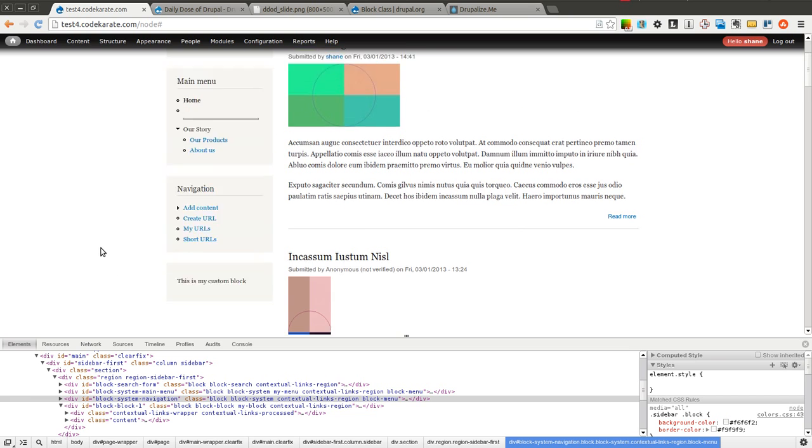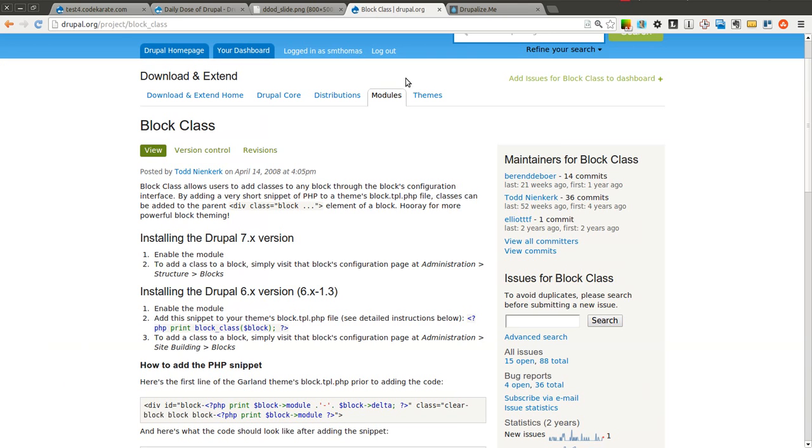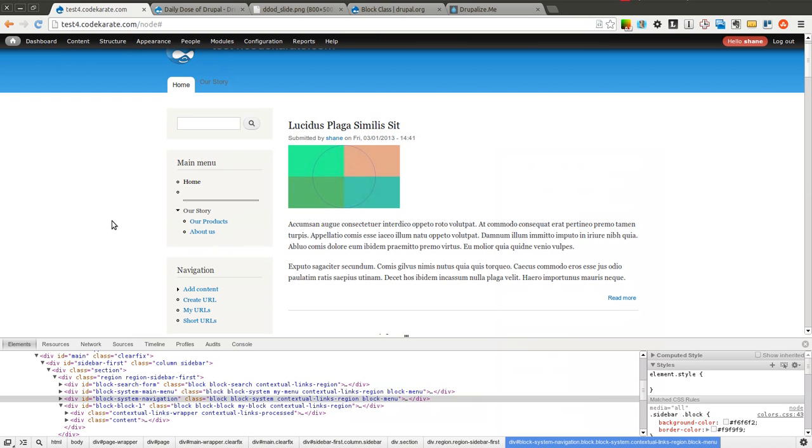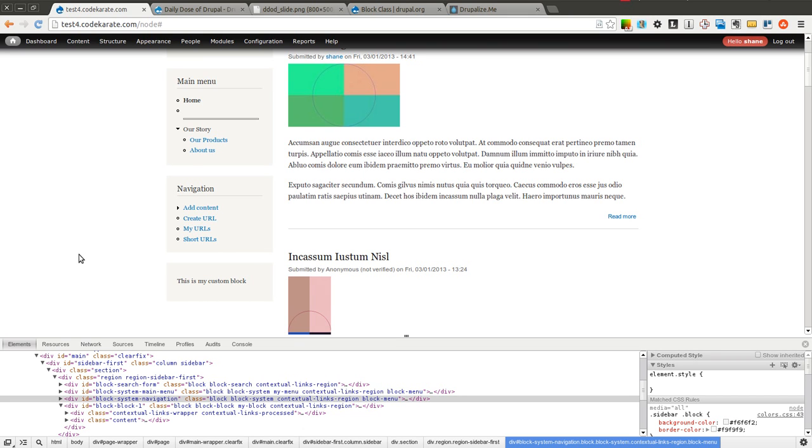There's a lot of other cases where you can use the block class module. It really depends on how your workflow is with Drupal. If you make heavy use of blocks and you want to make sure that you can either reuse some of your styles throughout blocks on your site or you want to be able to give some of them unique classes, if you custom create some of your blocks just to make sure that your styles are going to apply if you have like a development and staging site, then give the block class module a try and let me know how it goes.